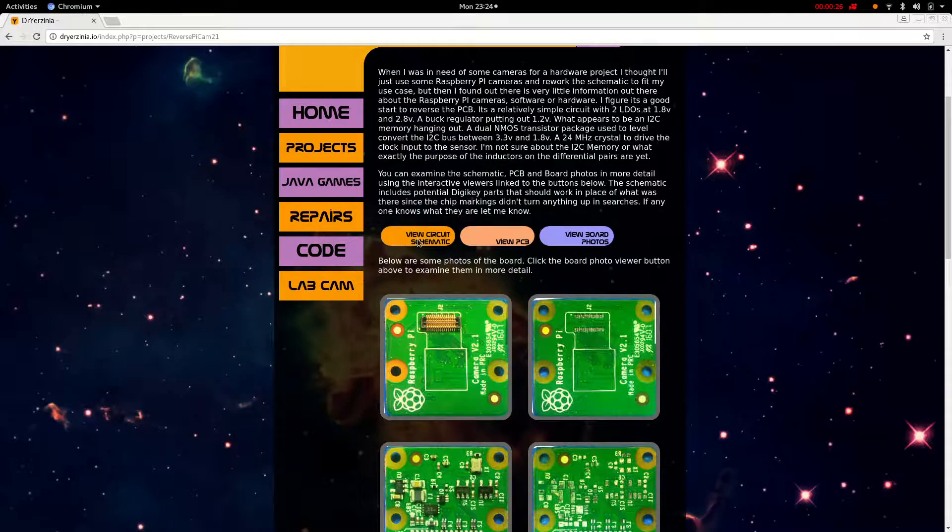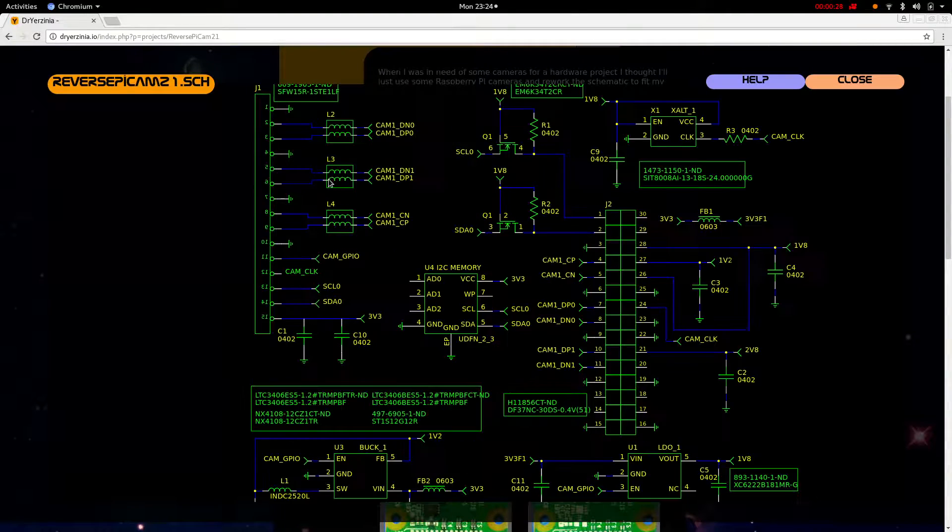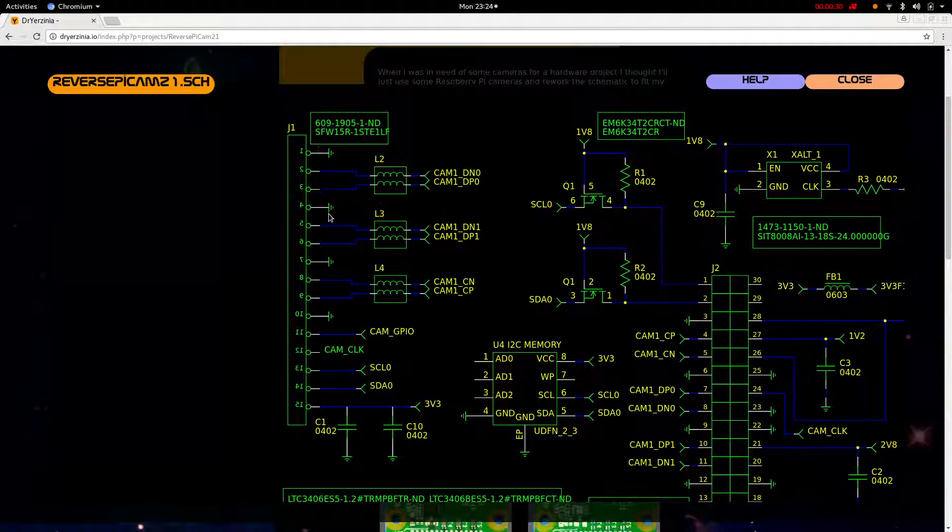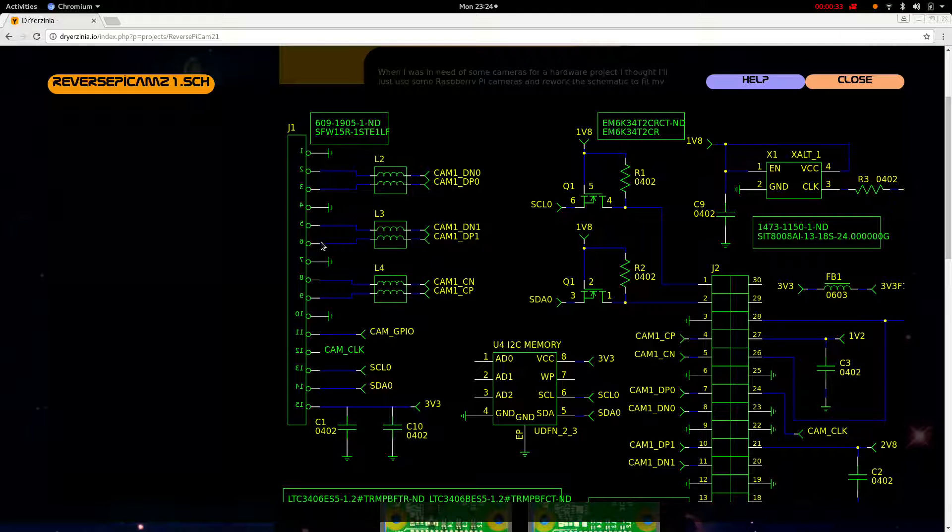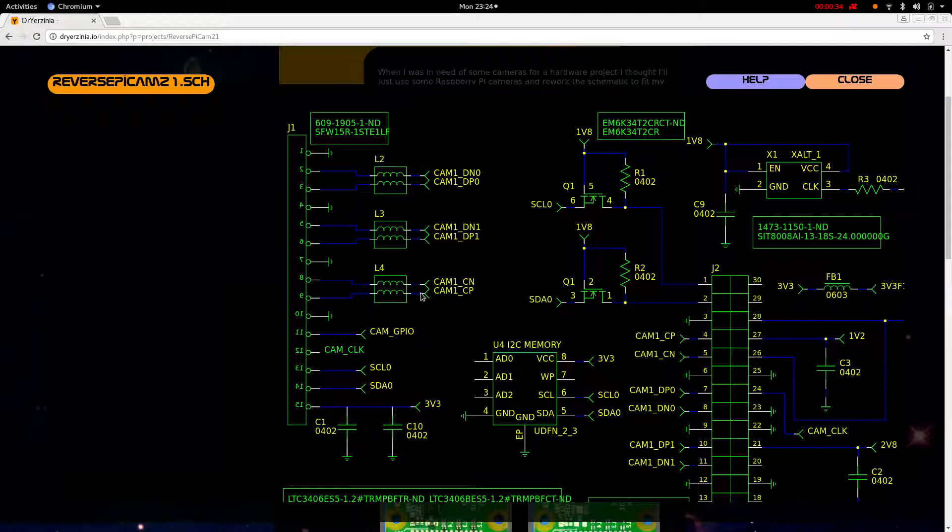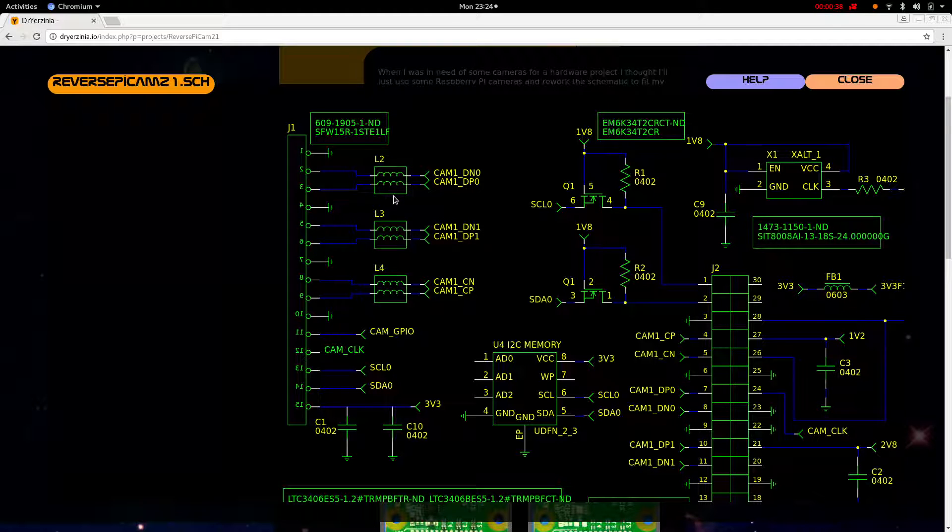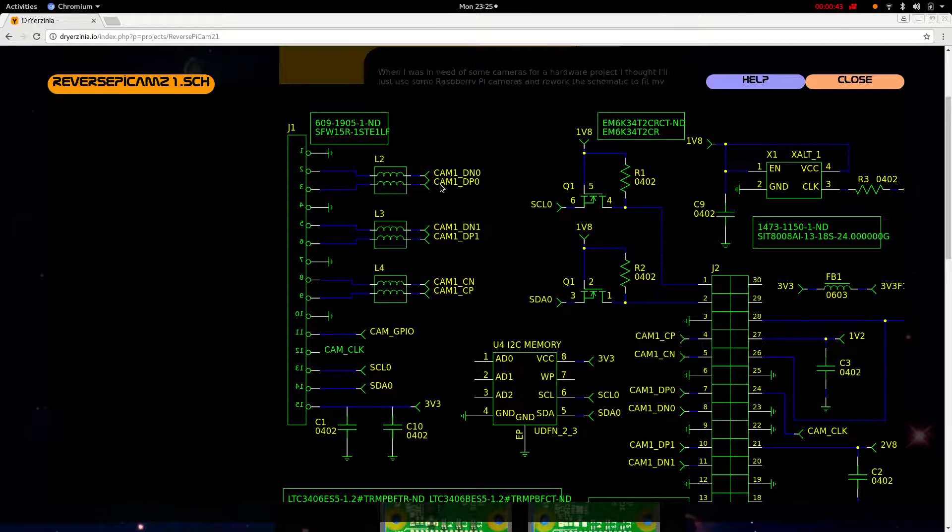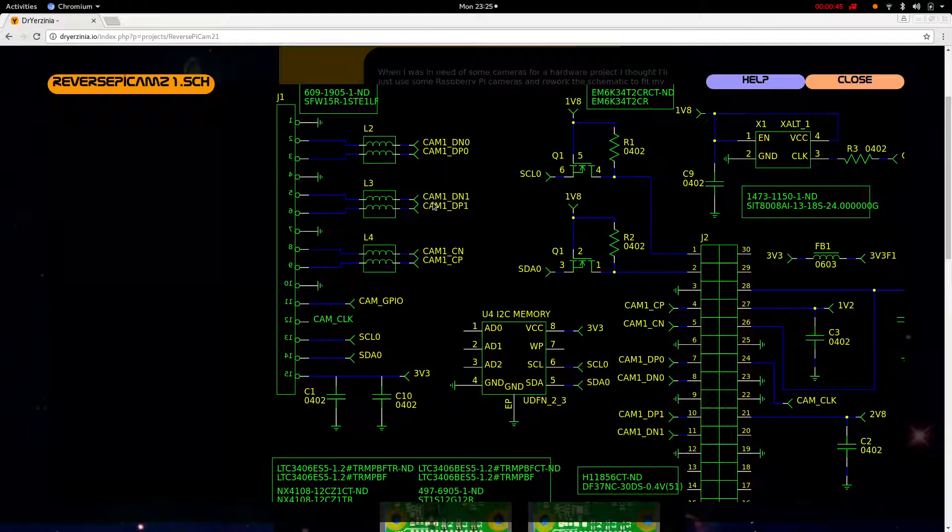So here's the schematic. Here's the connector from the Raspberry Pi. We have the CSI-2 interface coming in. We have differential pairs going through some inductors. I believe these are just dual inductors. If I'm wrong, someone let me know. I suppose it could be some kind of special filtering for the differential pair.